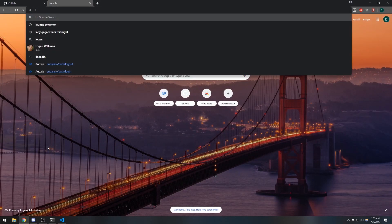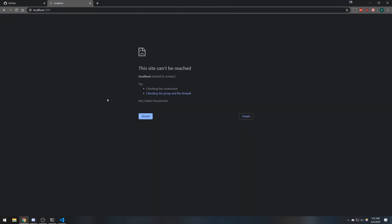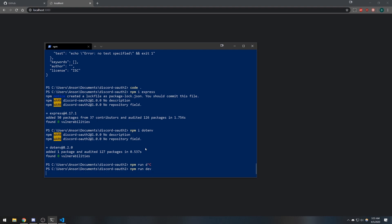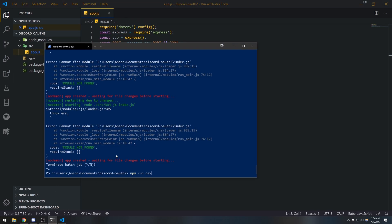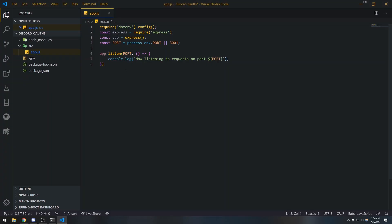Right now if I go to localhost:3000, it keeps loading and says it can't be reached because our server isn't running yet. Once I run the process it says 'now listening to requests on port 3000'. If I refresh the browser it says 'cannot GET /' — the server is listening on port 3000 but we haven't handled the slash route yet.